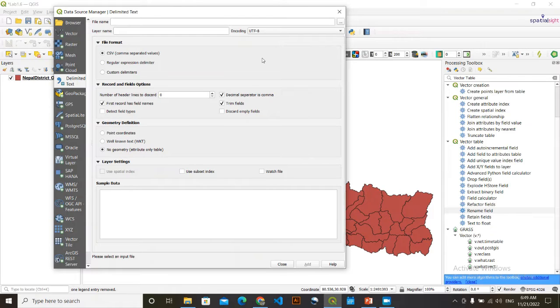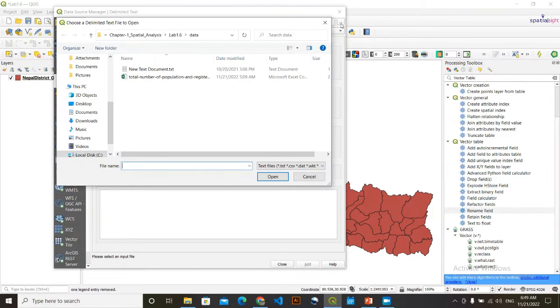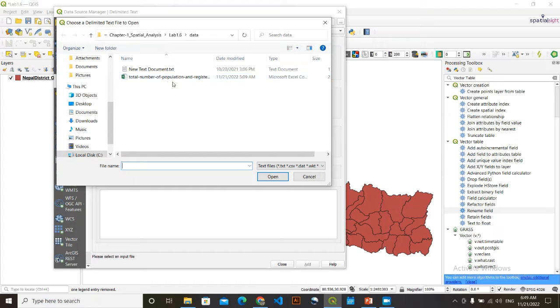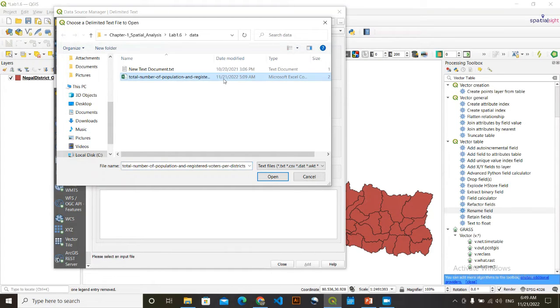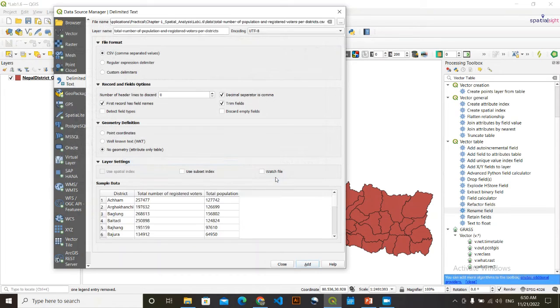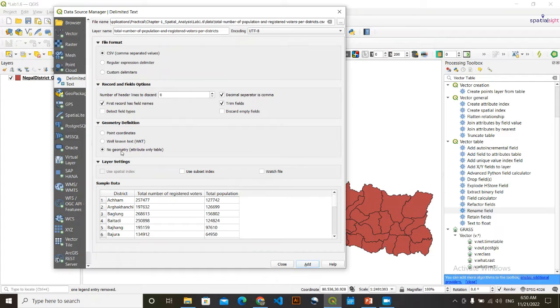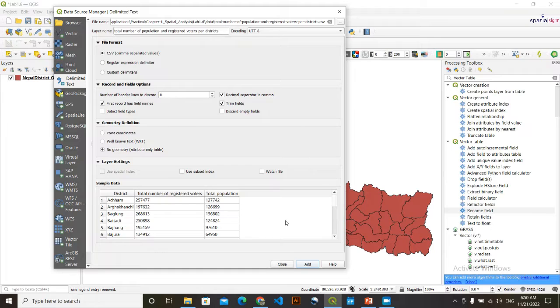After clicking there, you need to simply browse what that data is. Then here, it is my data. This total number of population and registered voters. I am going to click here and click open. Now, this geometry definition, it has no geometry. It is non-spatial data. And other options you keep as by default.